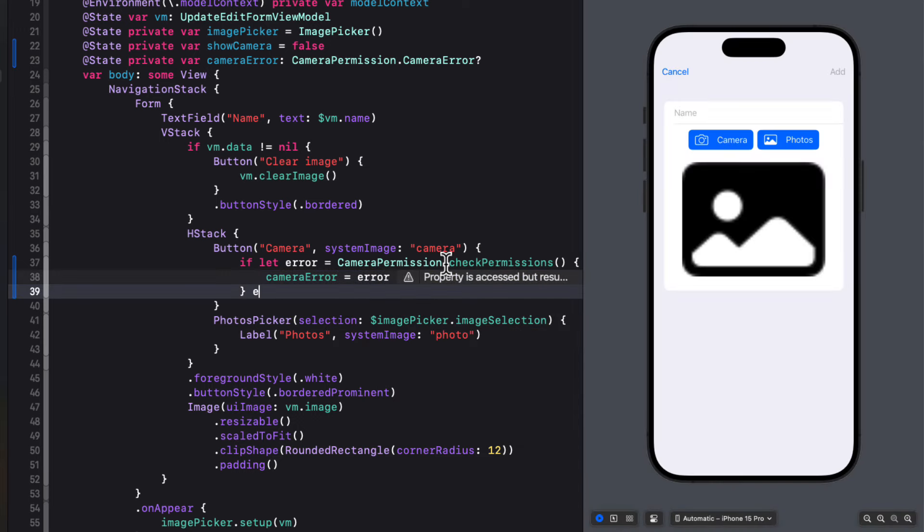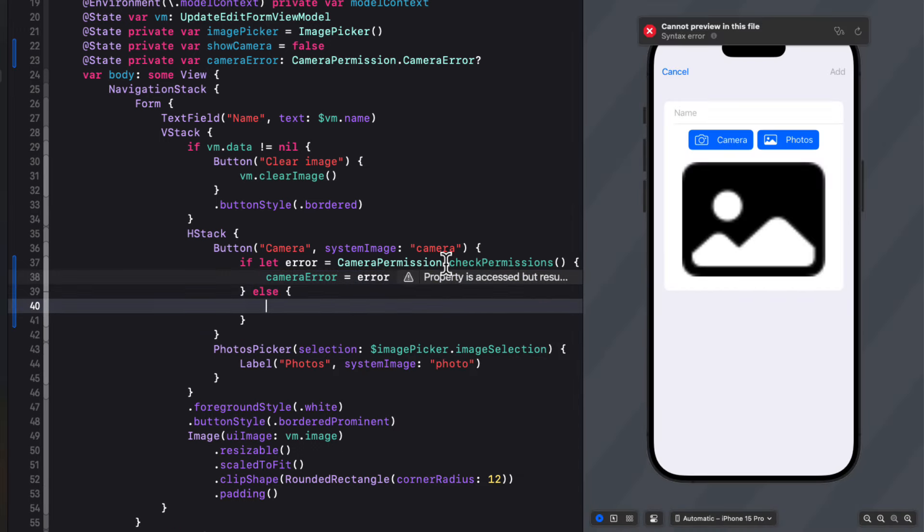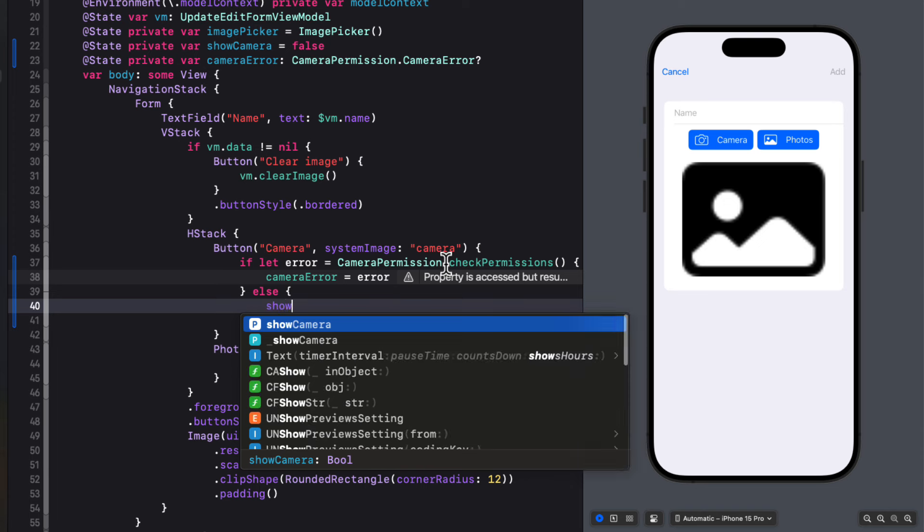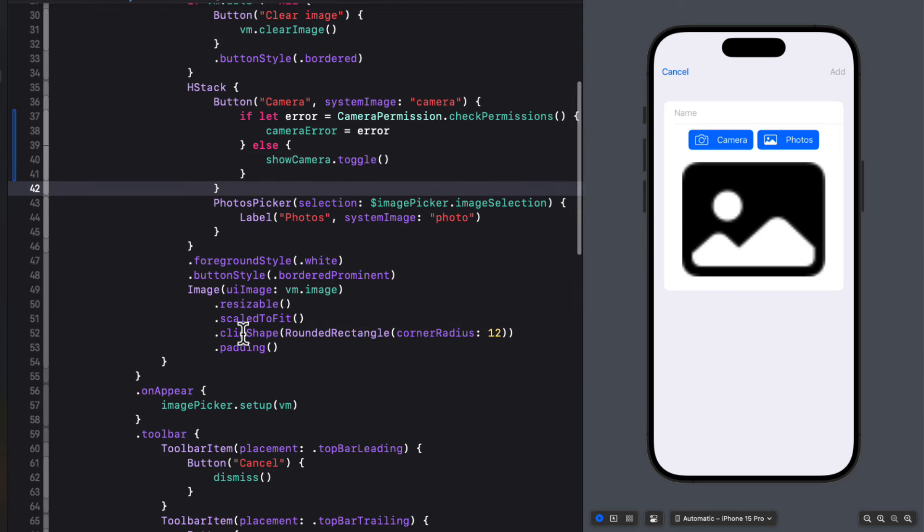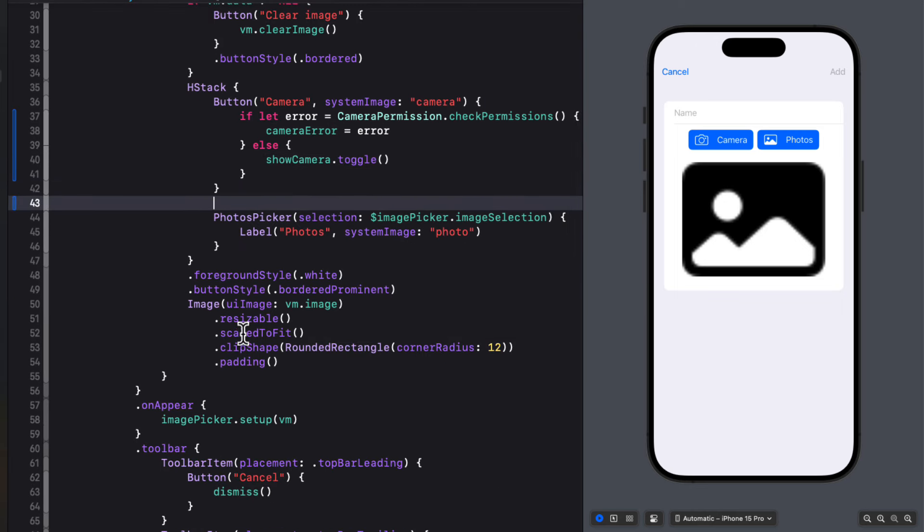Now when I return, I see I have auto completion working and I can choose it. And I can assign that error to our camera error state property. Else we'll just toggle the show camera value. So we'll either show an alert if there is an error or present the camera for the users to use. So how do we show the alert?